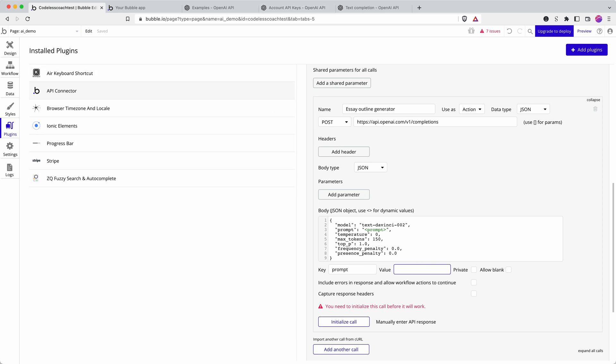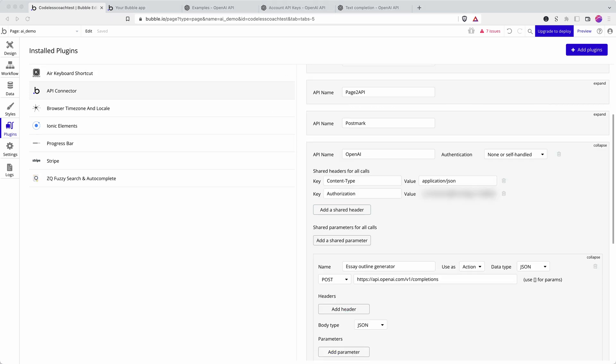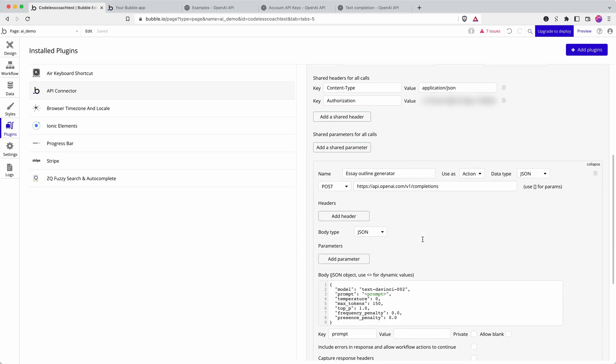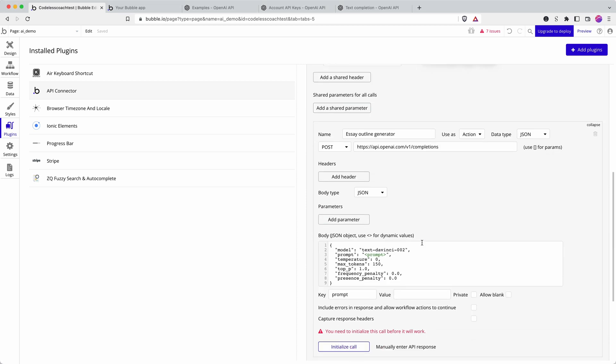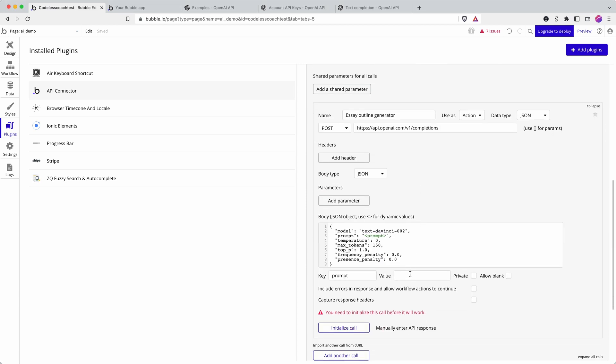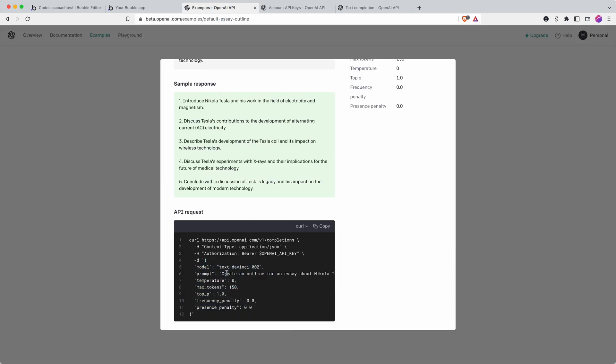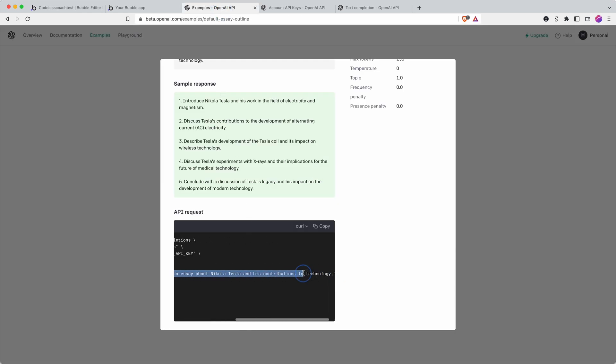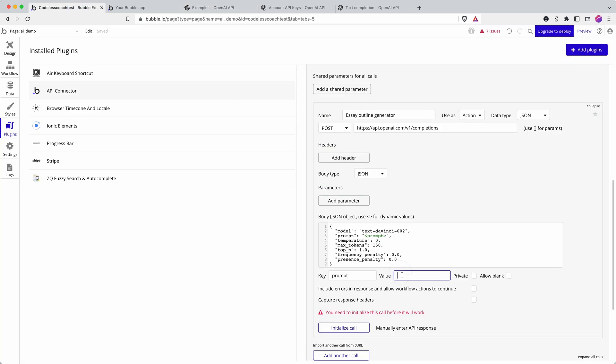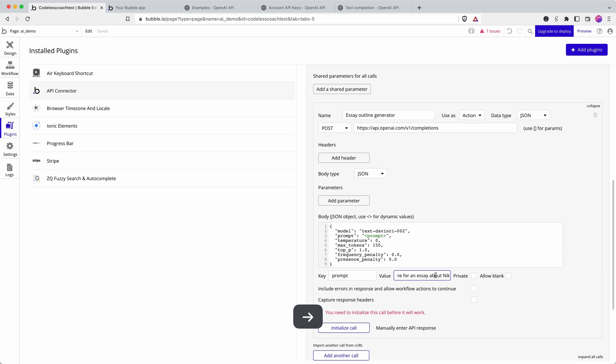I'm just going to get my API key which I'm giving private there and then I think we can run a test. So if we go back to the example we can see the sort of prompts that work really well. I'm going to copy all of that in prompt and then say create an outline for an essay about the invention of the internet.